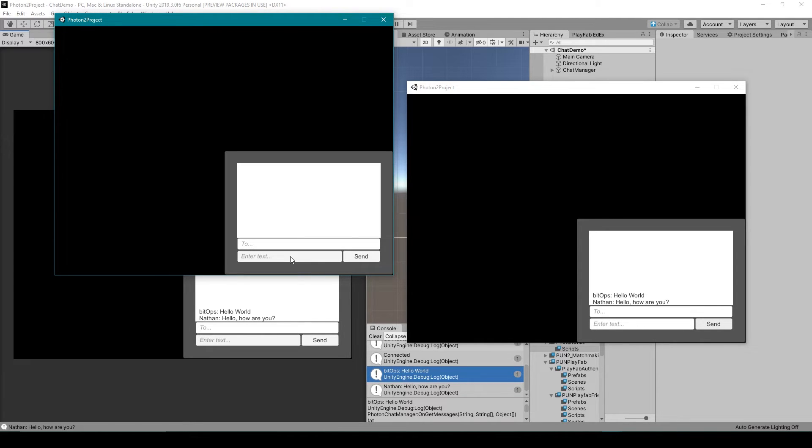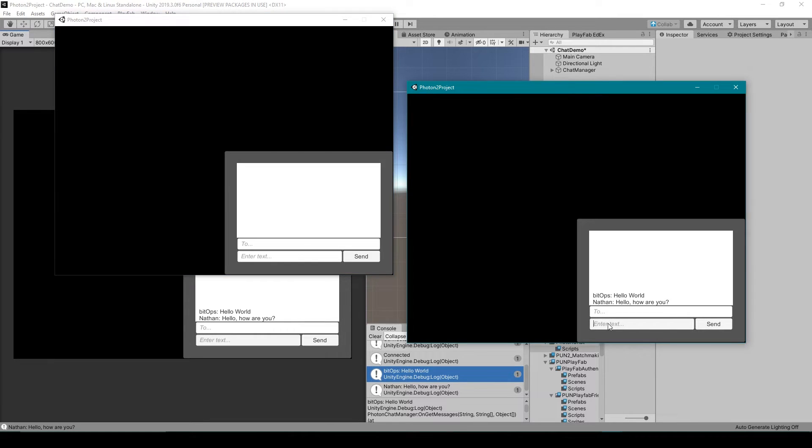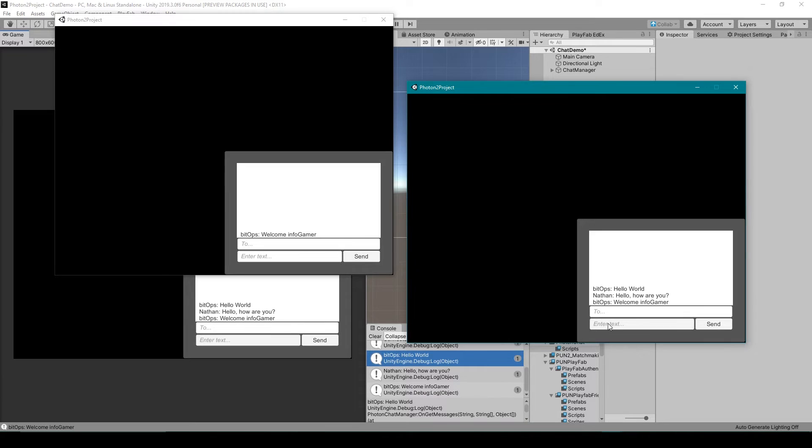You'll notice that it doesn't show any of the previous chats from the other clients but I can send another public message which will then show up on all the clients.